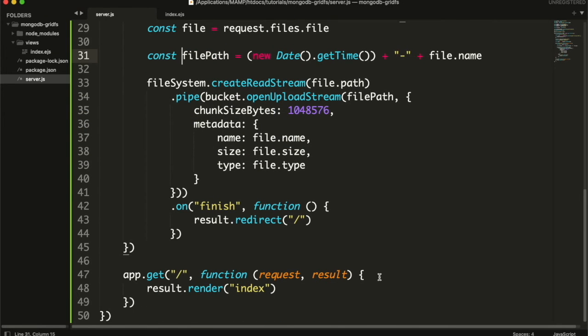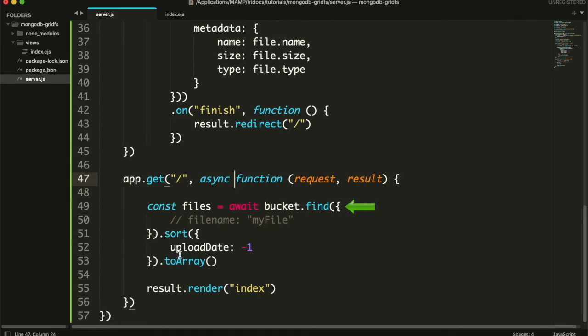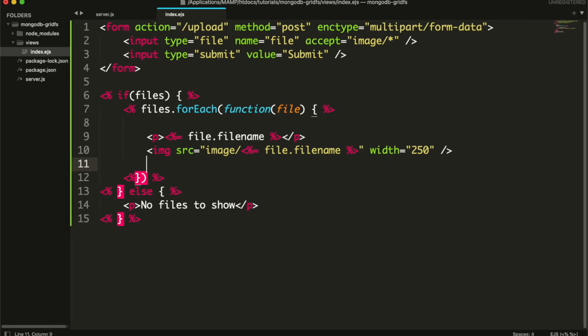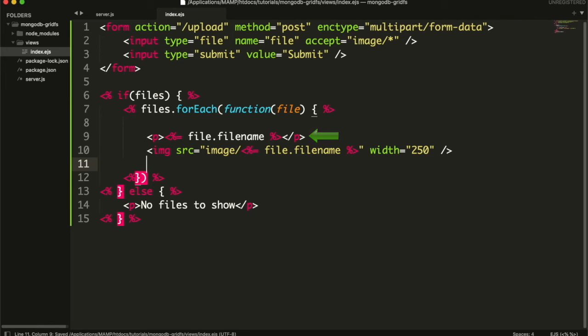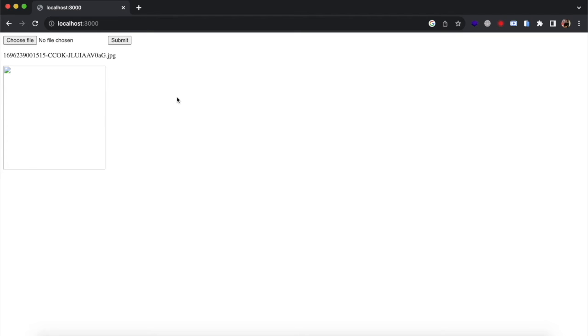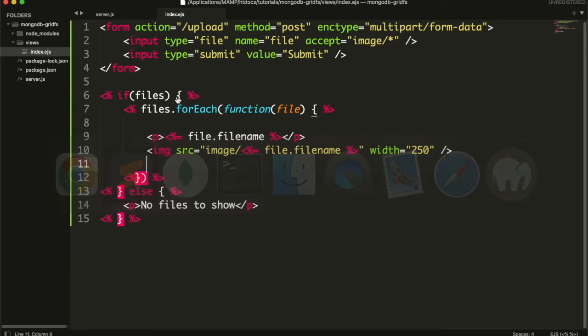First in our main route, I will fetch all the files from the bucket. You can also use a file name filter to fetch only selected file. And since we are using await, we must define the function as asynchronous. And then pass this files array in index file. And in index.ejs file, we will check if there is any file. If not, then we will show an error. Otherwise, we will loop through all files, show the file name and image. This is how you will see right now. The reason you are getting broken image is because we need to fetch the image from bucket in order to display it.